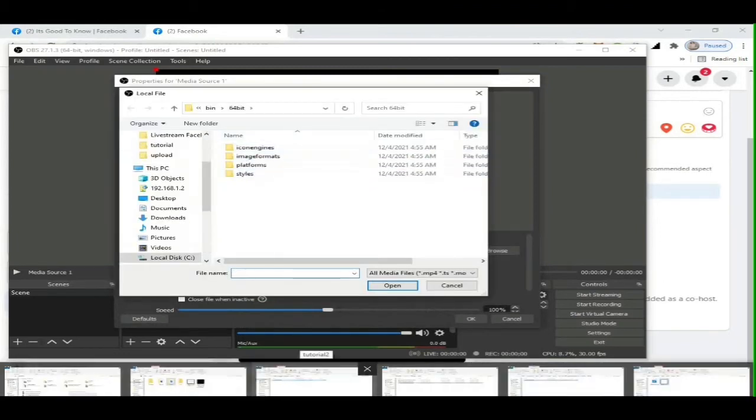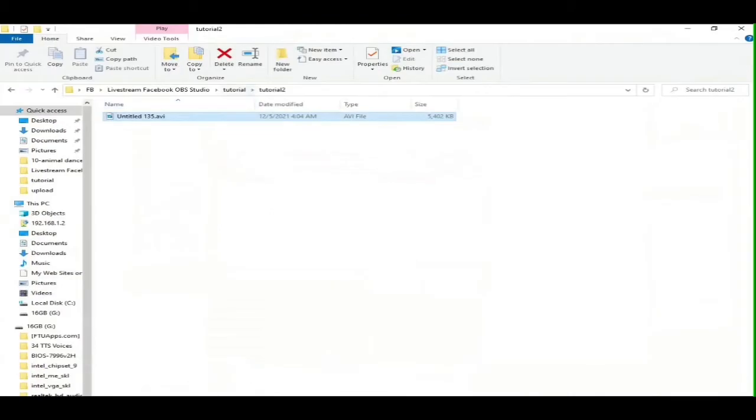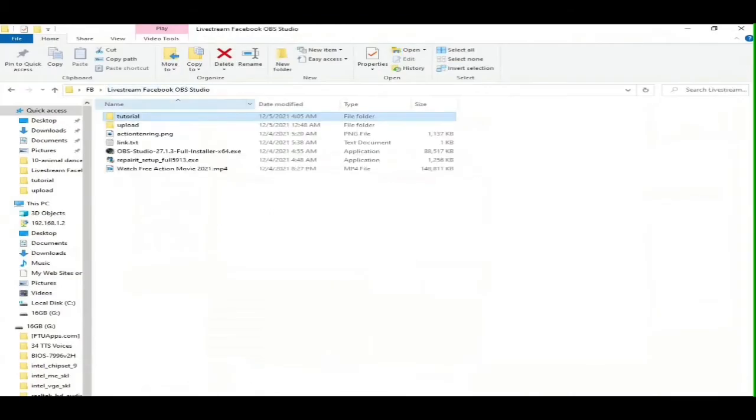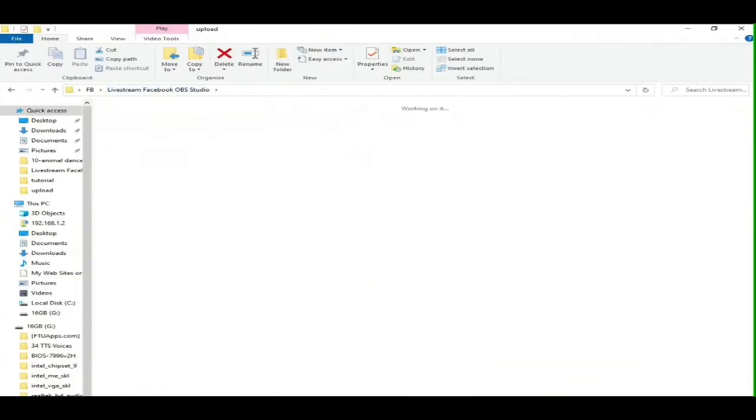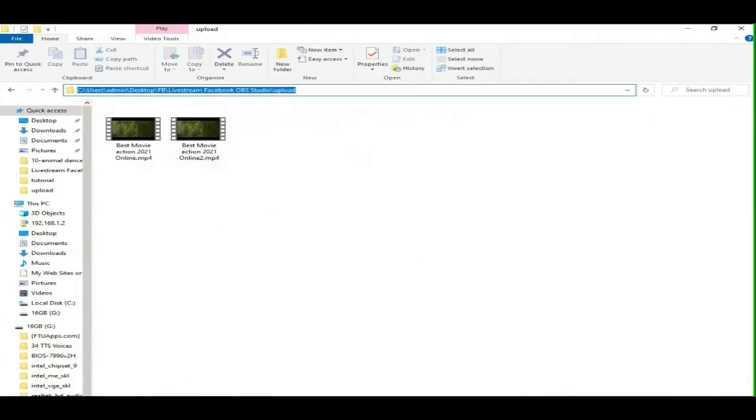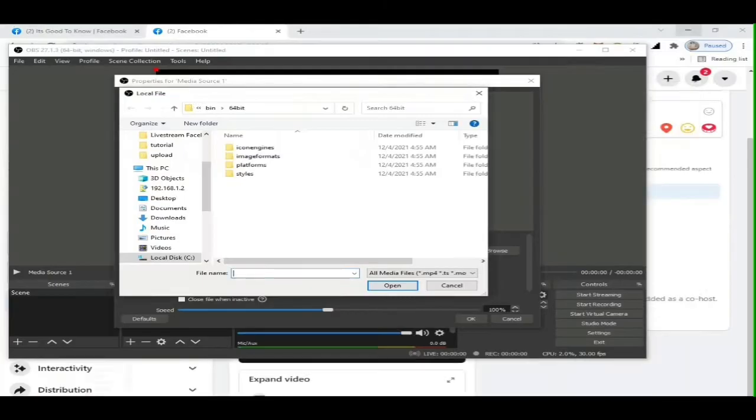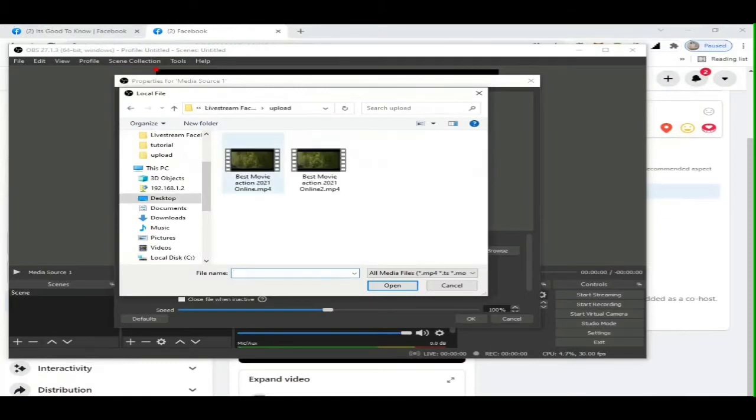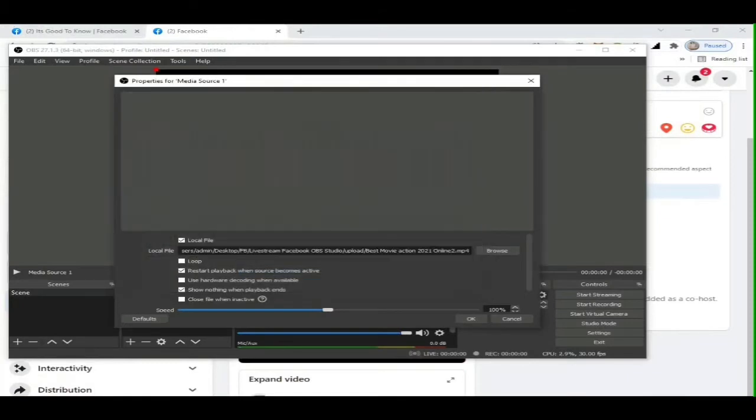Then you will see a new child form appear. You will see Local File, then click the Browse button. Locate the file folder where you saved your video for Facebook live streaming. Then click OK button.